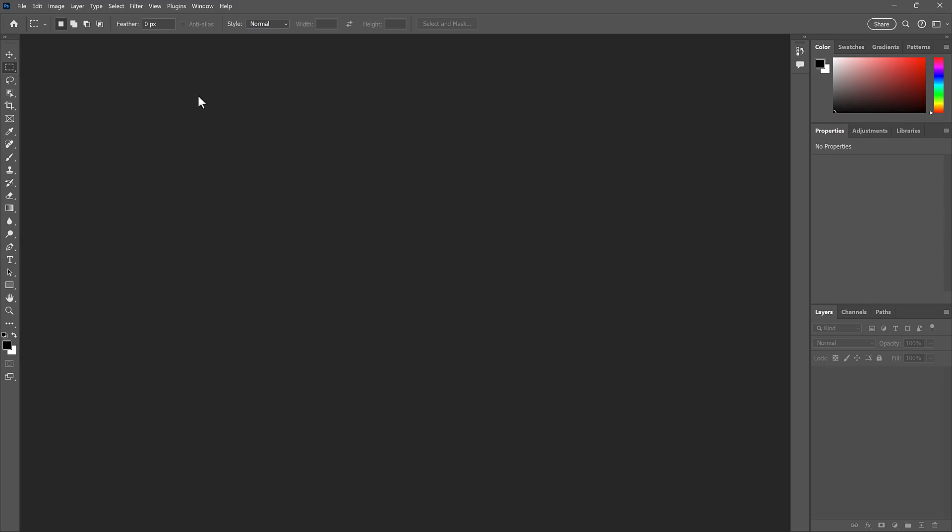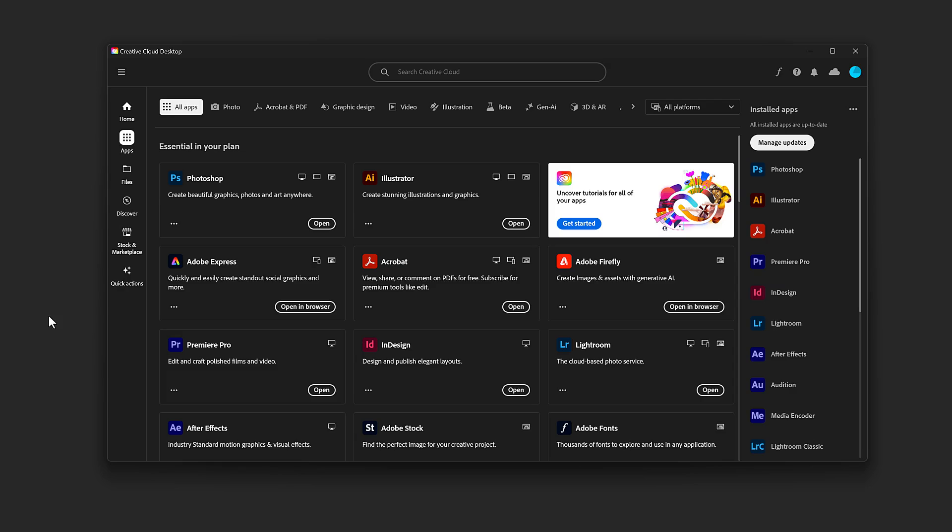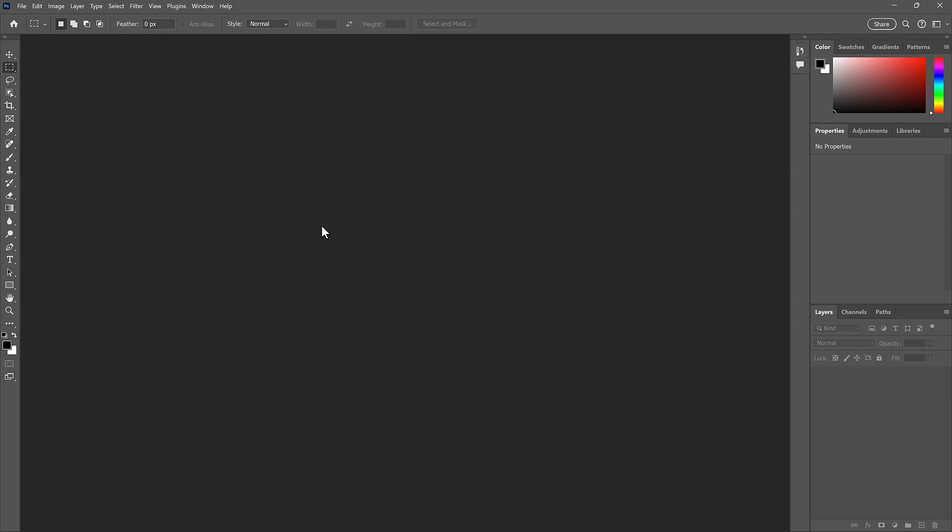and the home screen disappears. And if I close Photoshop again, and reopen it, the home screen is gone.